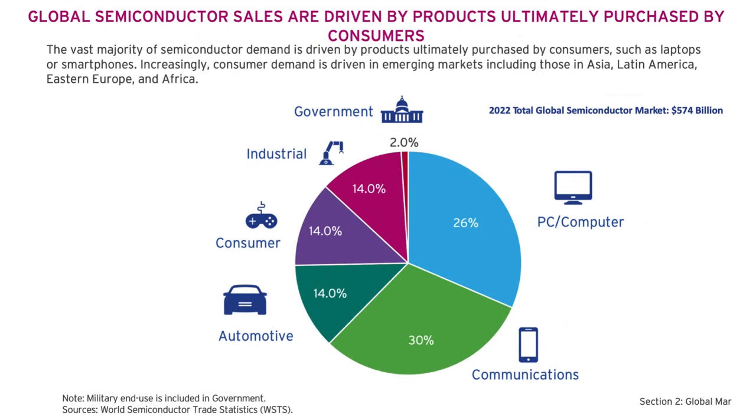In this chart, you can see that computers and communication are the major final finished goods where the demand for semiconductors is the highest. Together, their share was more than 50%, followed by automotive sector, consumer sector and industrial sector.